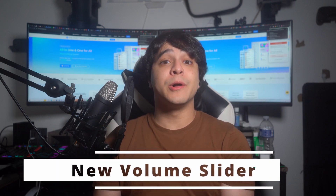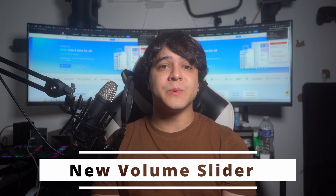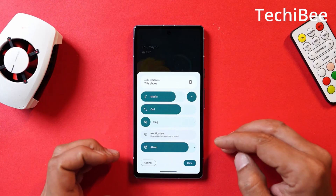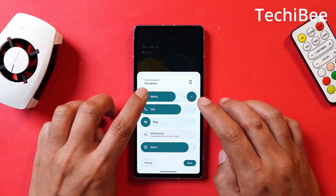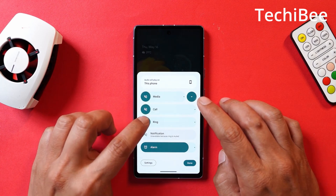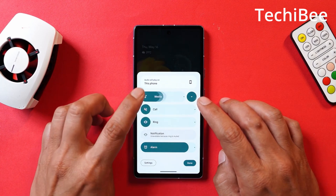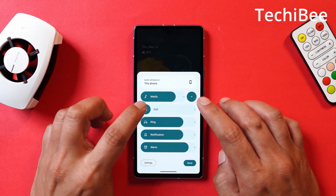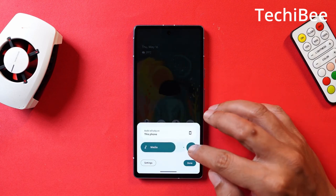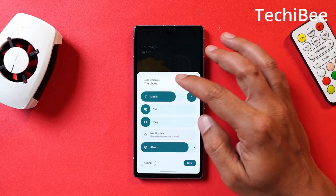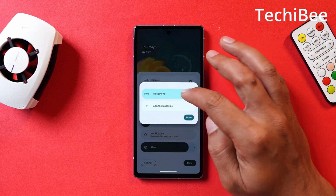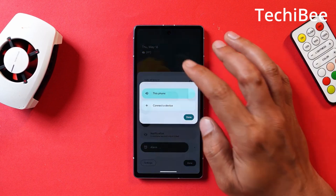Brand new volume sliders: While it may not be the most significant alteration, it's one that will catch your eye frequently. The expanded panel that emerges when tapping the three dots at the base of the volume slider now occupies more screen space. This adjustment facilitates easier volume adjustments for media, alarms, and calls. Additionally, you can conveniently manage connected Bluetooth devices directly from the screen.